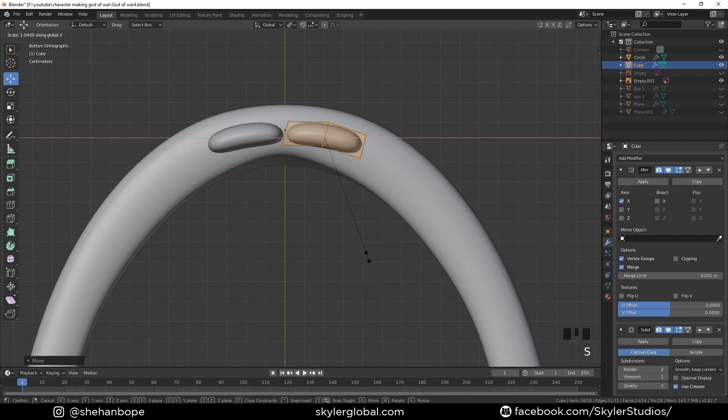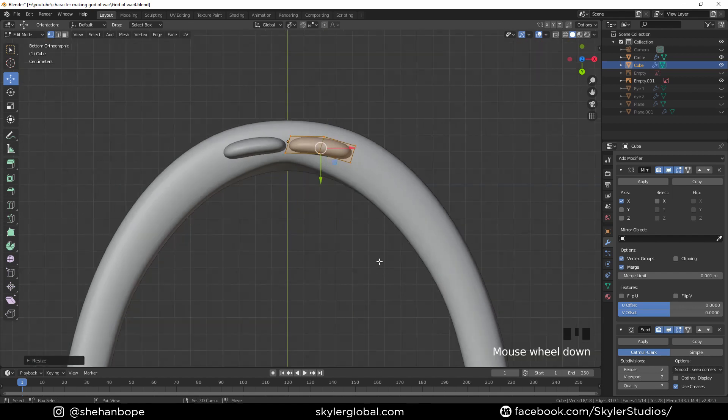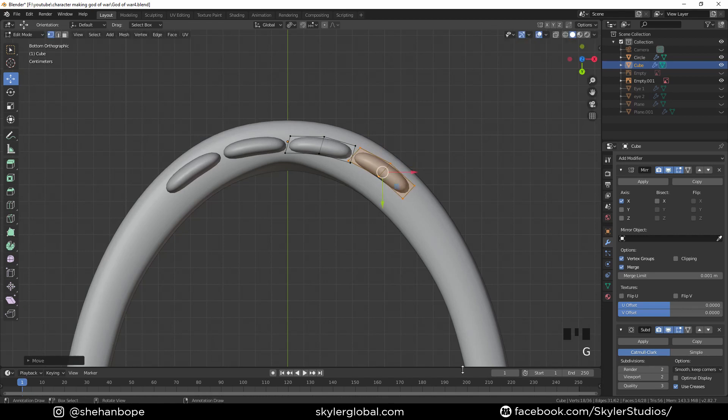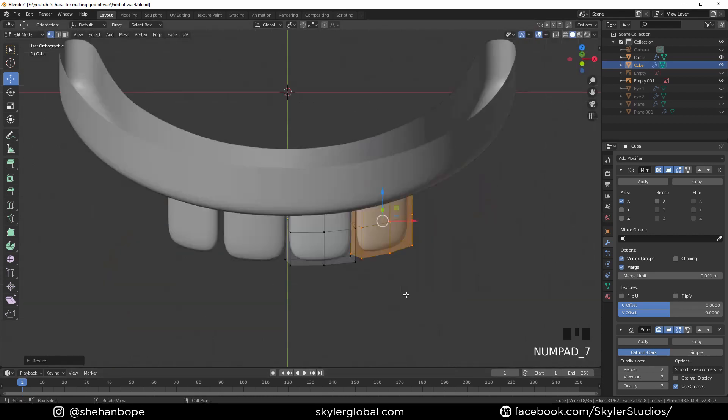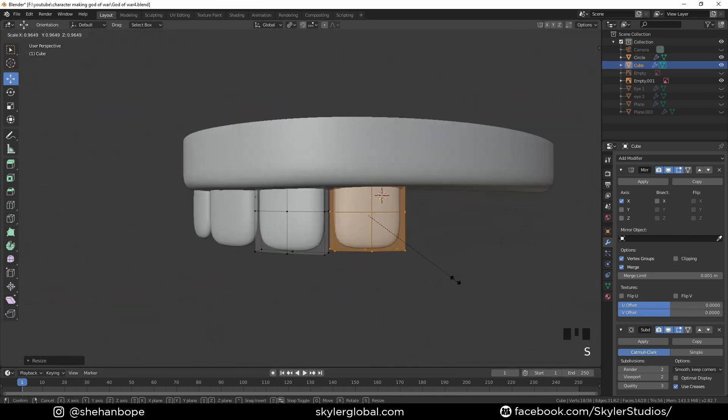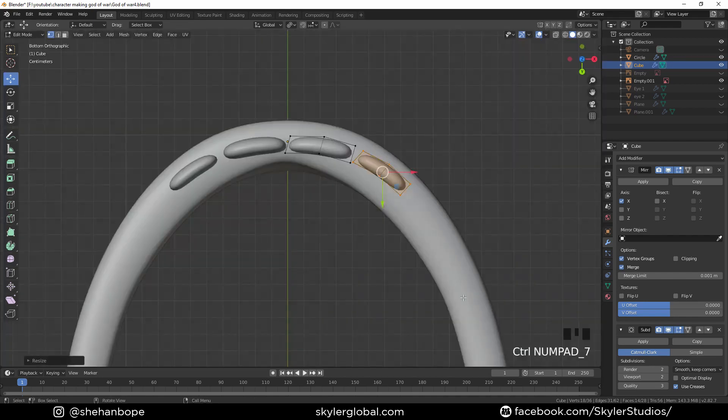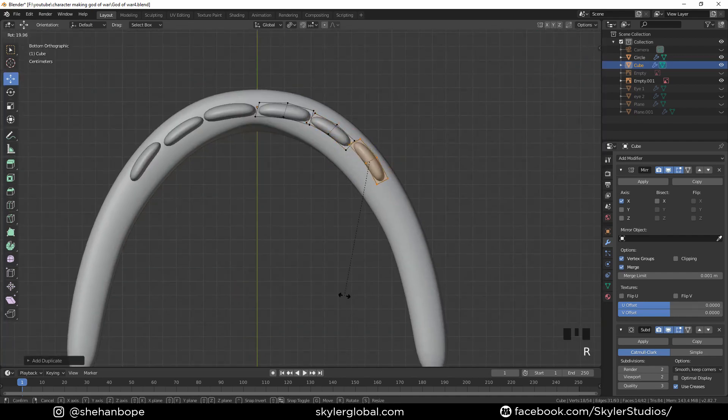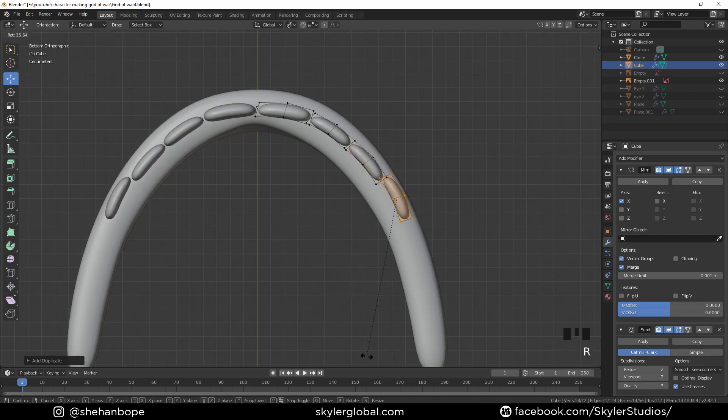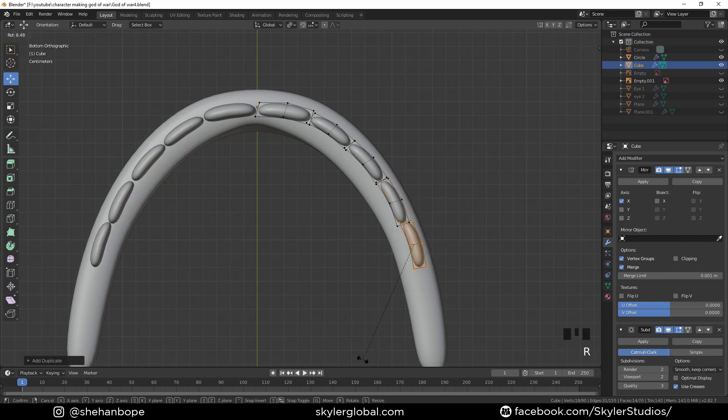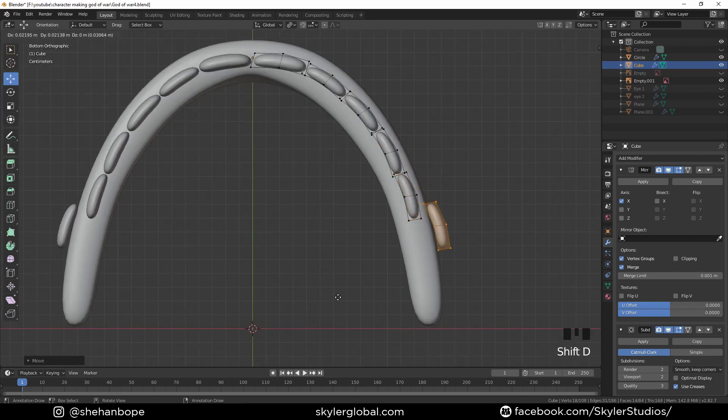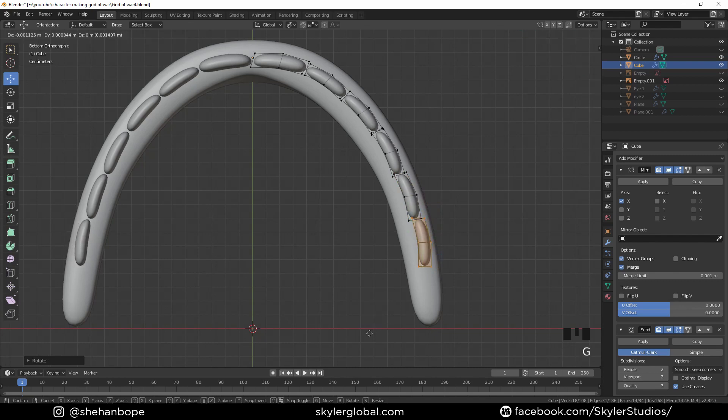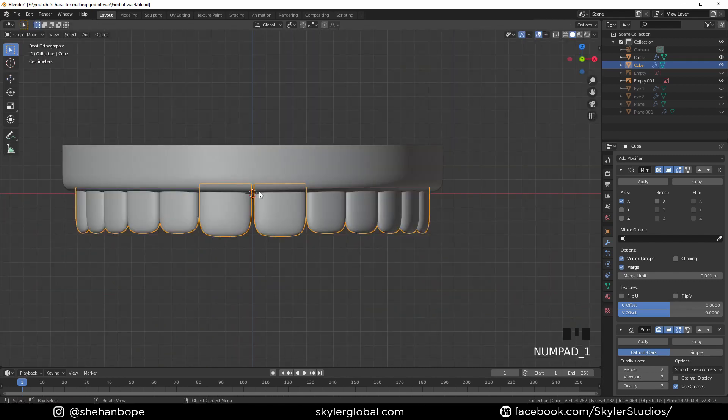Now with shift D I'm gonna duplicate, rotate, and scale it down a bit. Like that. Move them close. Shift D duplicate again. Shift D duplicate again, rotate. And shift D duplicate again, rotate. And one more. And it's starting to look good.